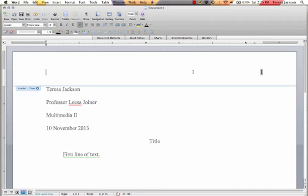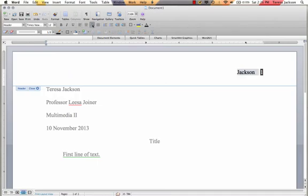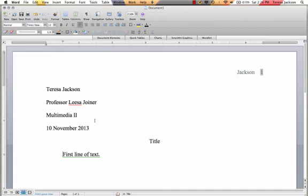And then I'm going to double click into my header and put my last name. The last name needs to be next to the page number, so I'm going to go here and justify it so that the text is to the right. And I want to make sure that this is Times New Roman 12 font for the entire header. And it is.